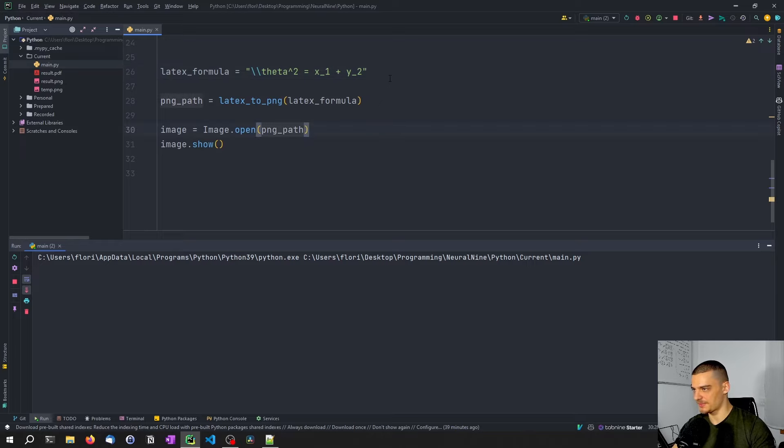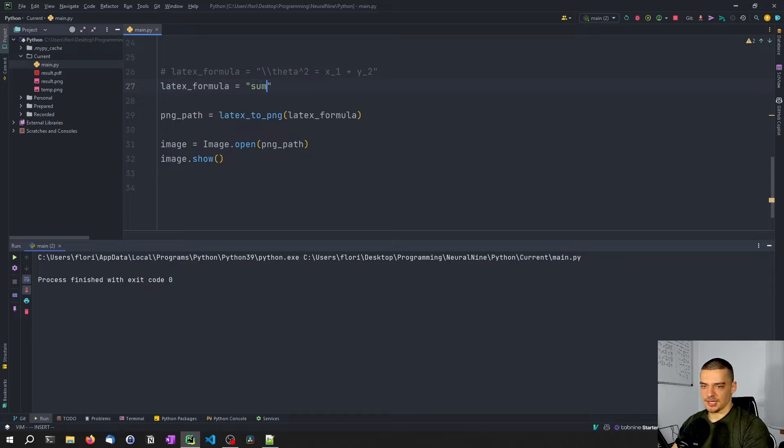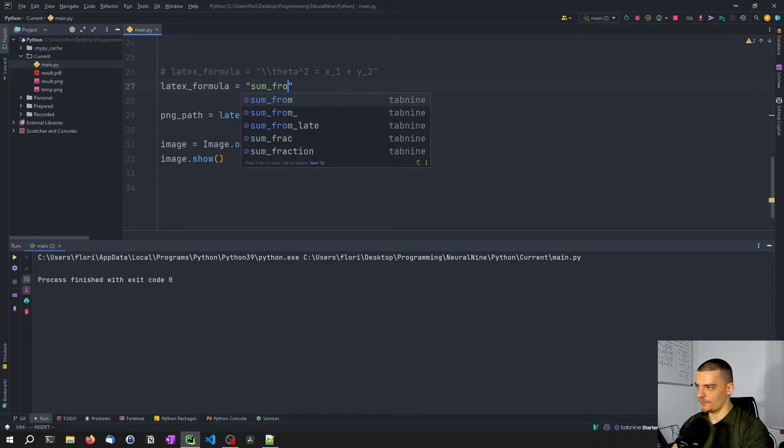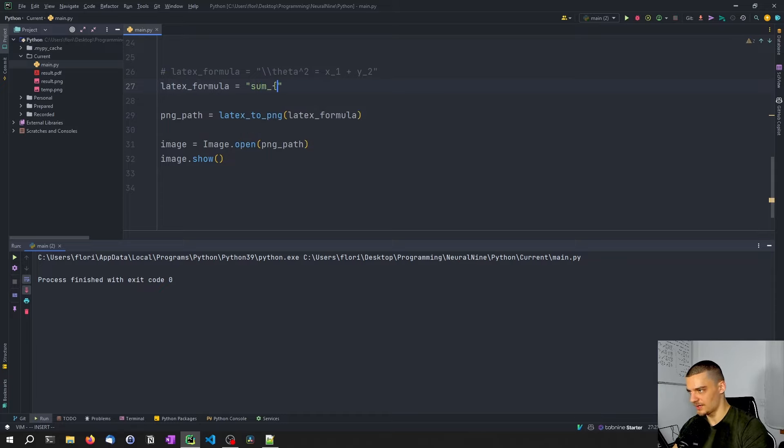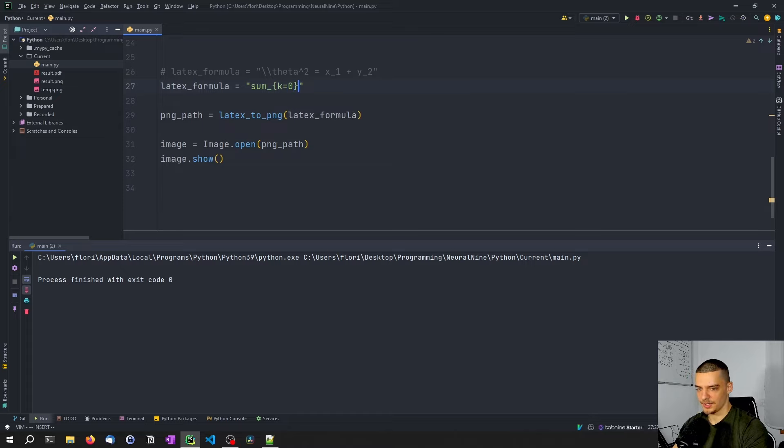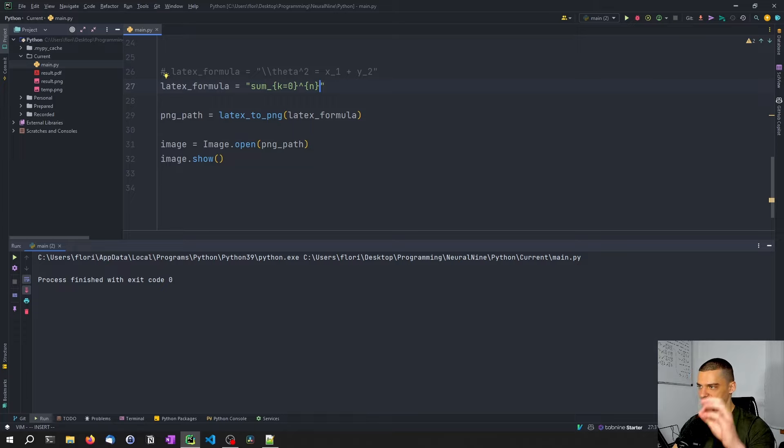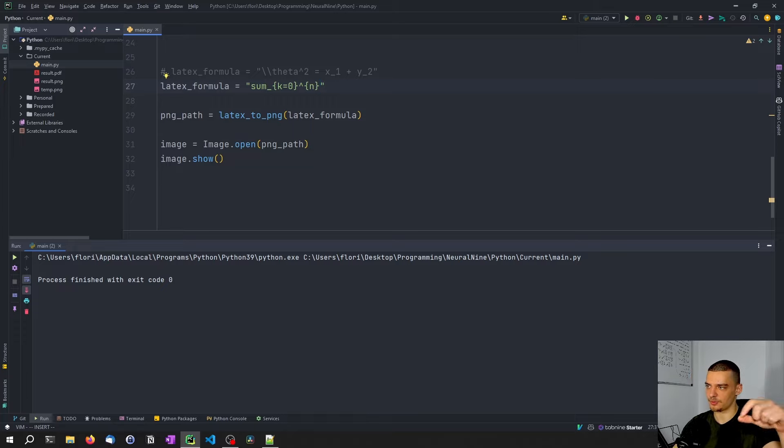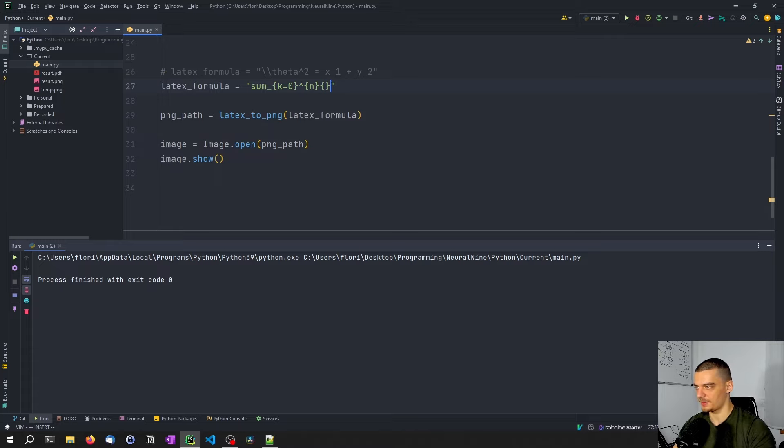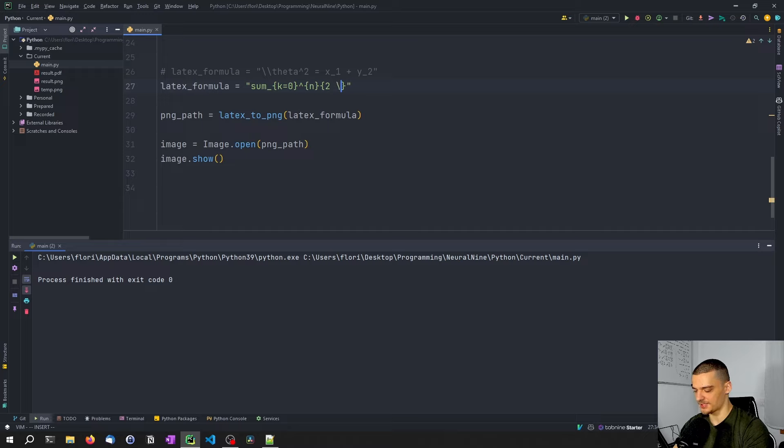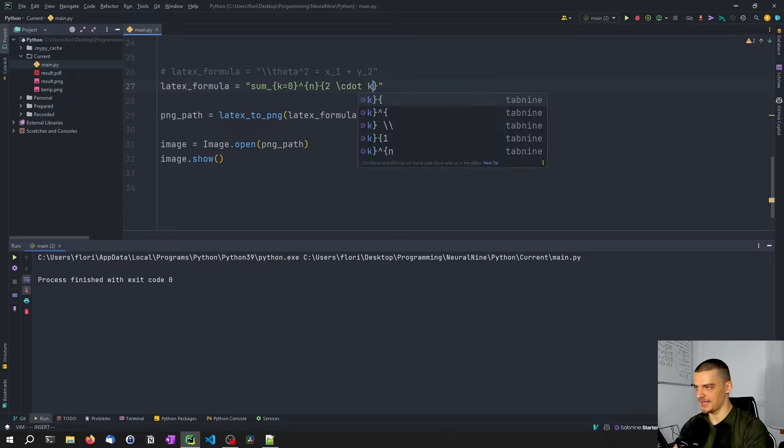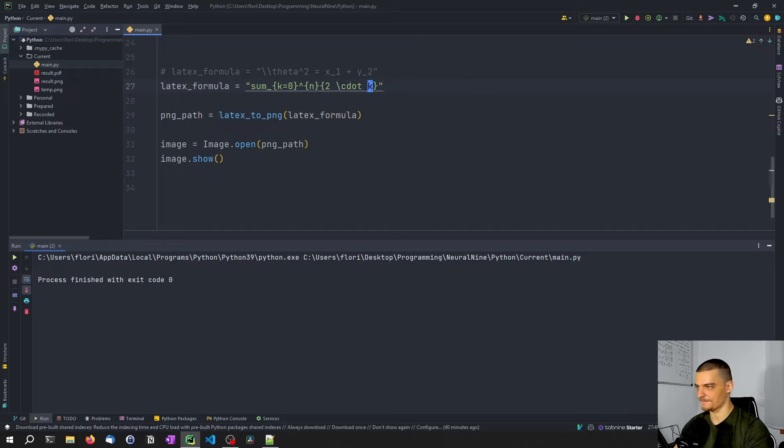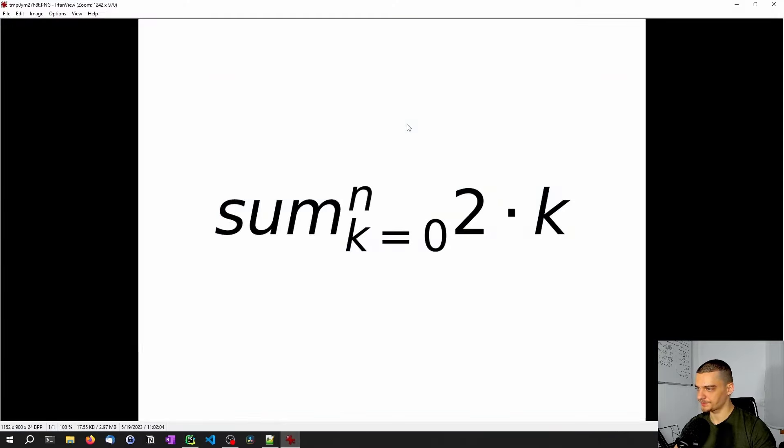And then we have theta squared equals x1 plus y2. And of course, I can do something more fancy here as well. So I can go and say something like some from not from sorry, some underscore k equals zero, and then to the power of n. So this basically means some from k equals zero up until n off. And this is now the third curly bracket combination here, two, and then maybe something like c dot k. So that would be one idea for a from a formula here.